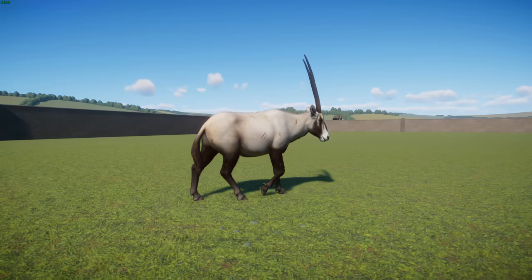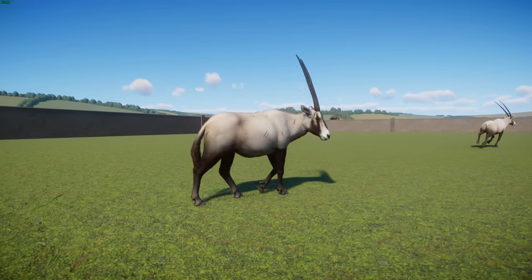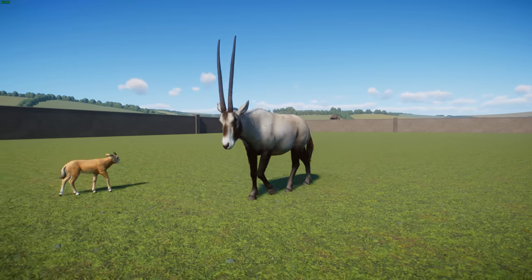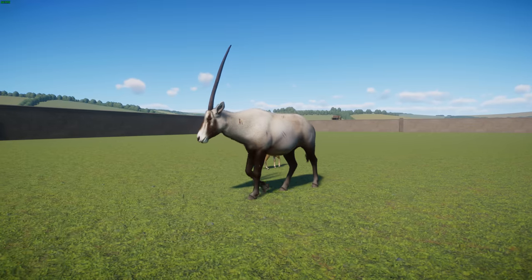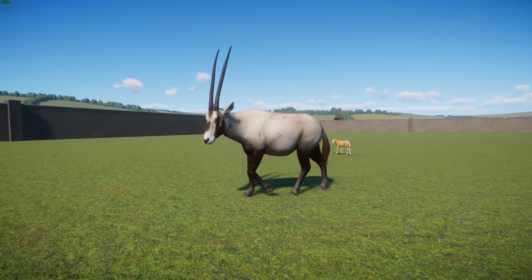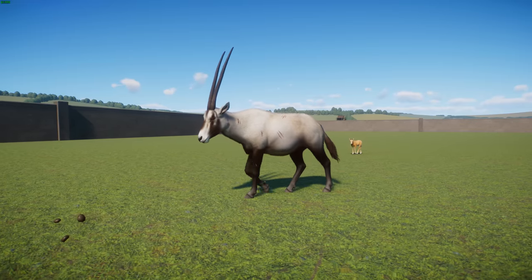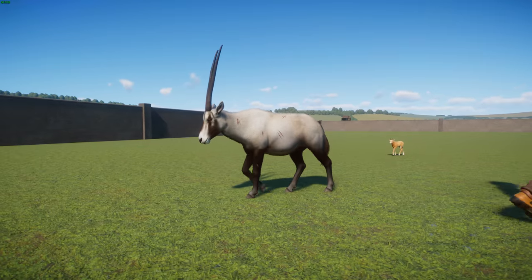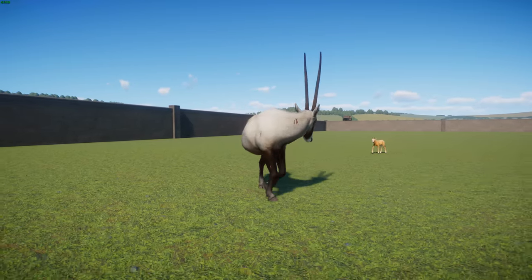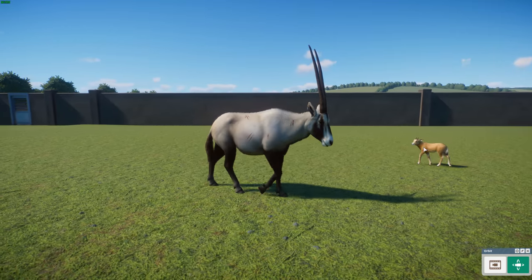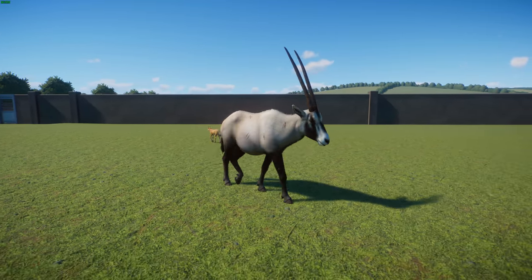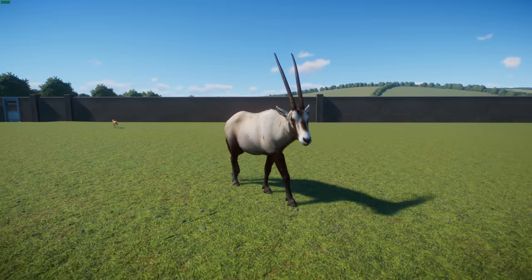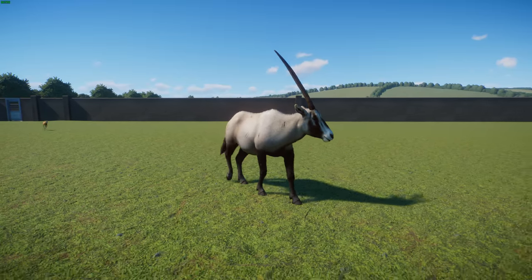Historically, Arabian oryx ranged across the Middle East. In the 1800s they could still be seen in Palestine, Transjordan, Iraq, and the Arabian Peninsula. By the early 20th century their range was pushed back to Saudi Arabia. During the 1930s, Arabian princes and oil company workers shot them en masse — hunts with up to 300 vehicles. The last wild oryx before reintroduction was seen in 1972.